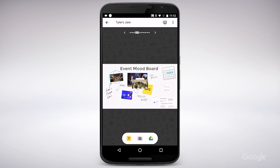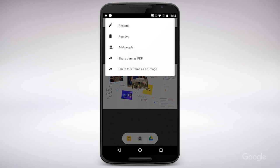I can also send a copy of my Jam to others by choosing the Send a Copy option from the Jamboard menu. I can send the Jam as a PDF of all frames or a PNG file of just the current one.